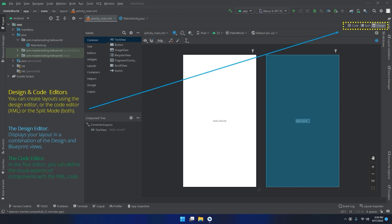The design and code editors — you can create layouts using the design editor or the code editor XML, or the split mode with both of them. The design editor displays your layout in a combination of the design and blueprint views. We have the white screen to the left and the blueprint view to the right.